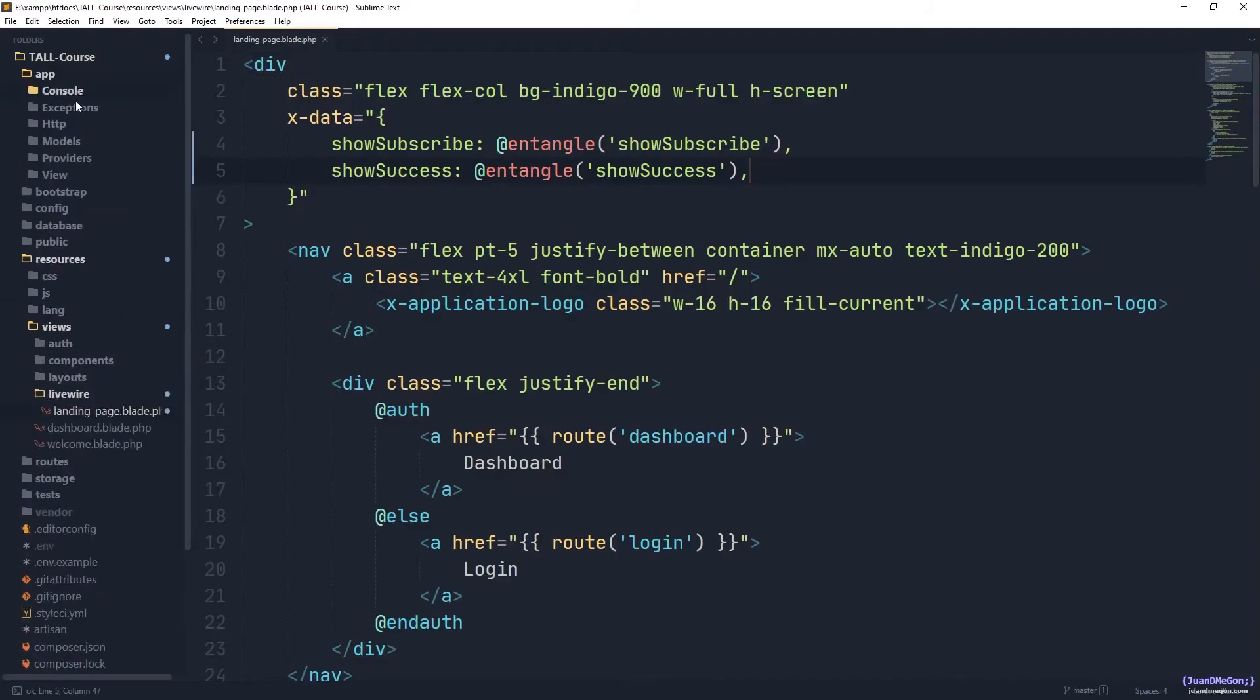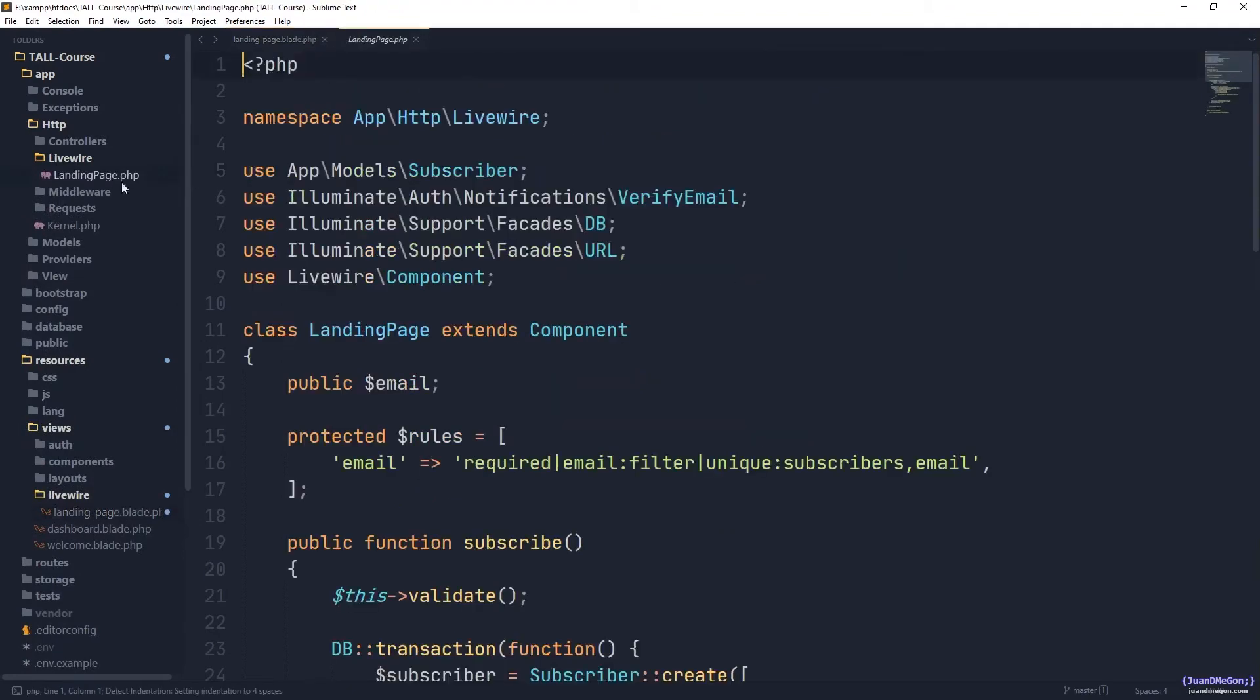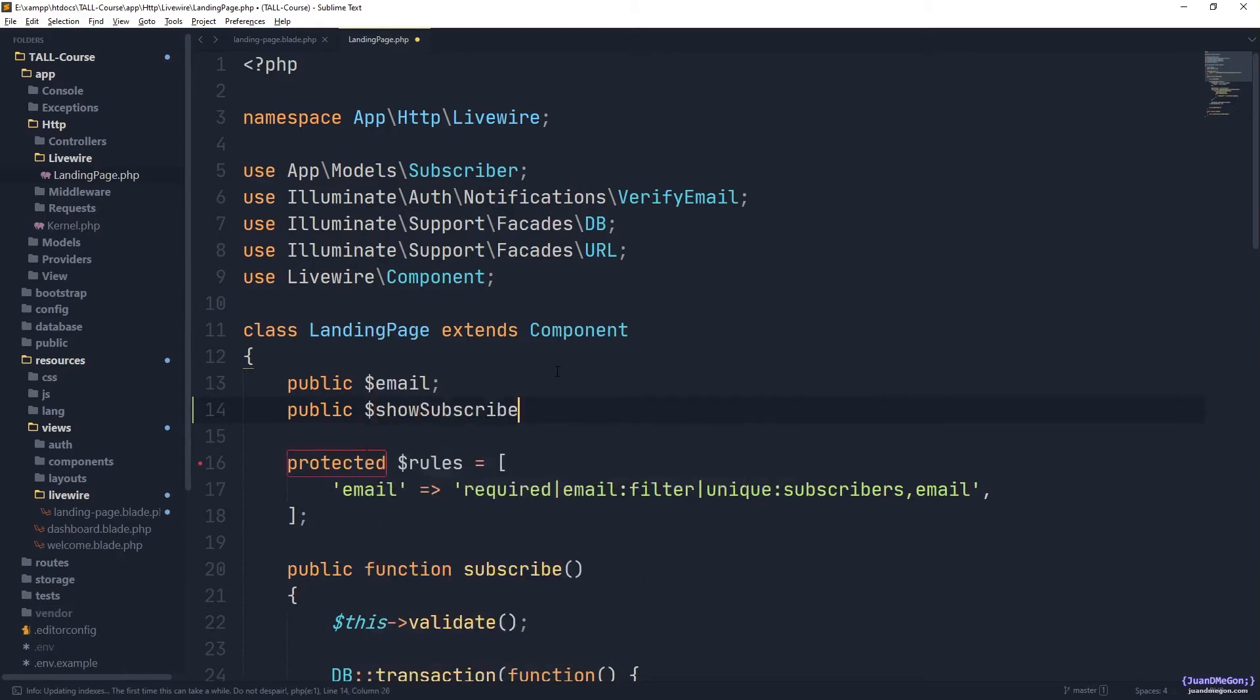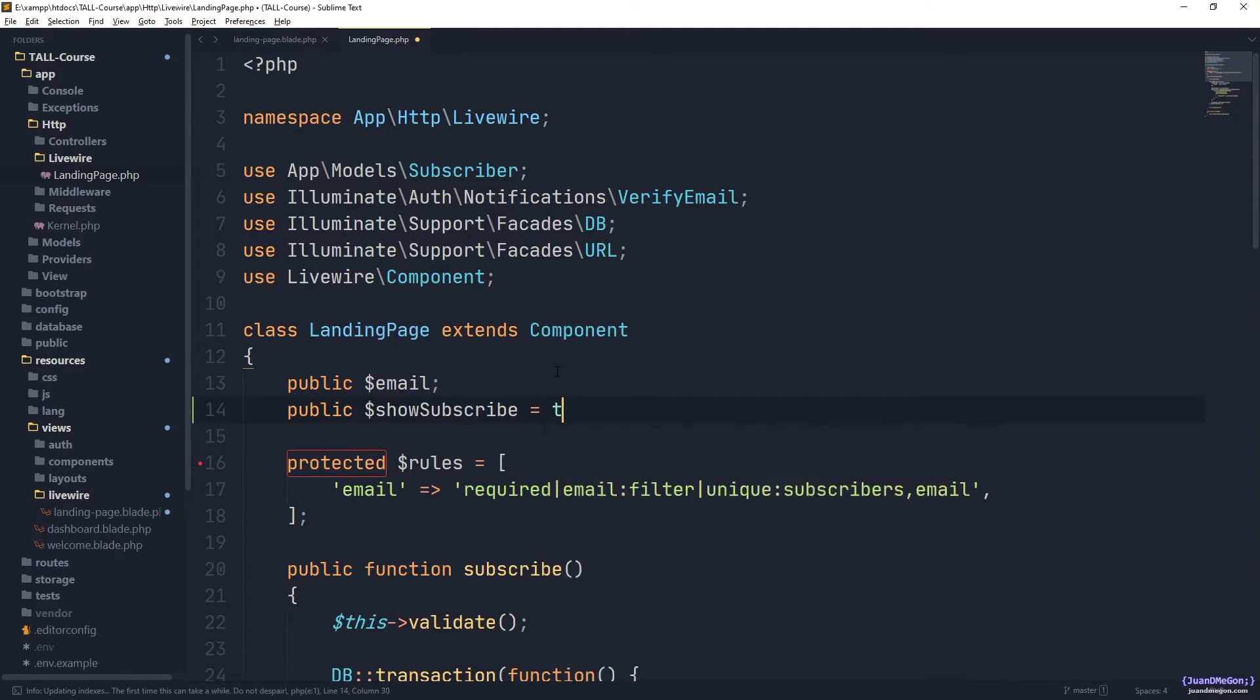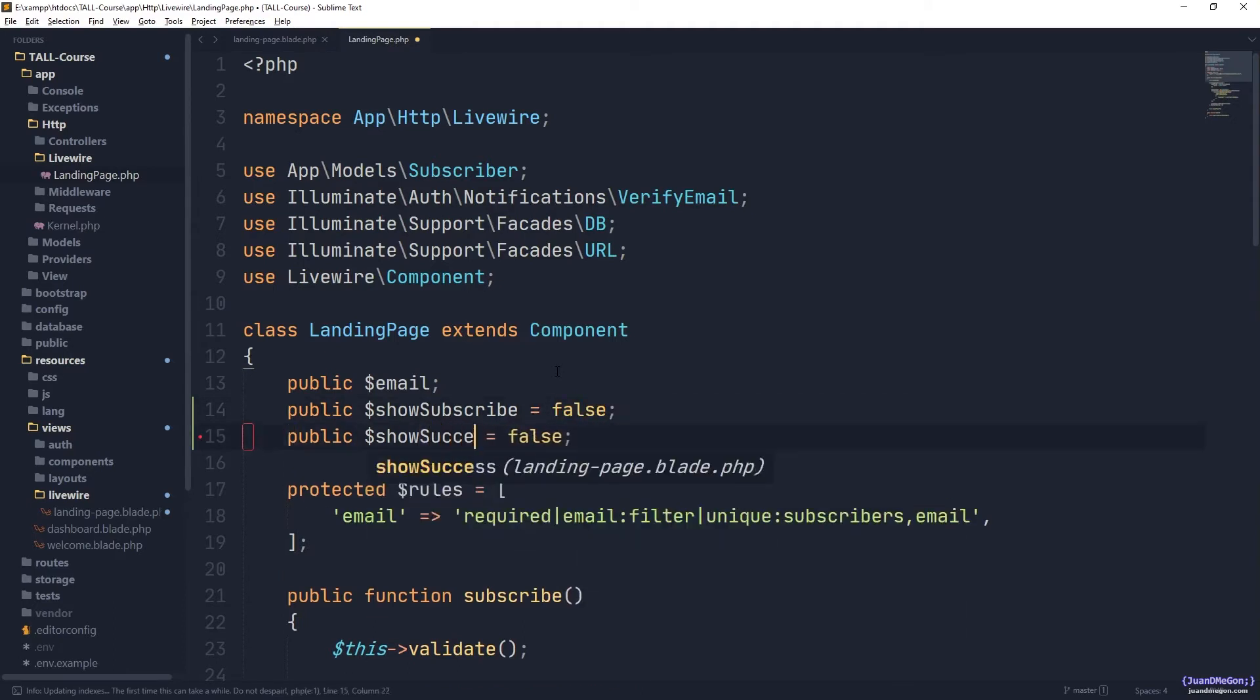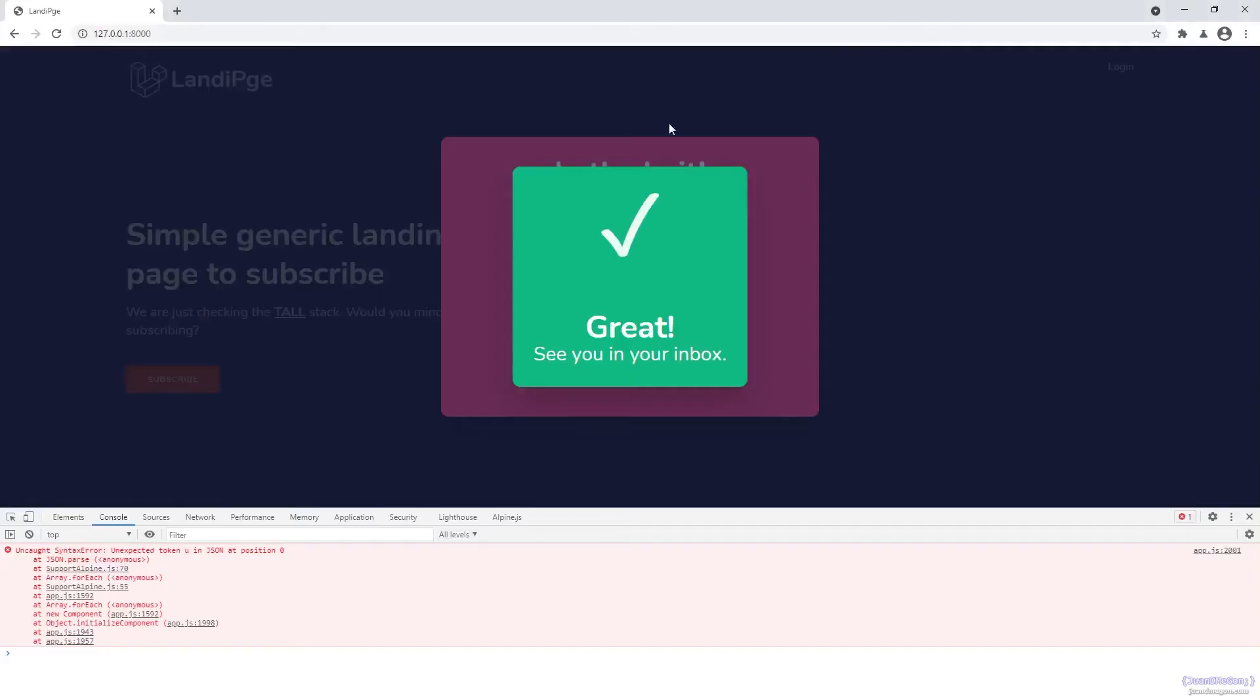So let's go to app, HTTP, Livewire, and the landing page one. So after the email, we are going to add two new attributes. Both of them need to be public. The first one is show subscribe, and by default, let's say it is equal to false. Once we have those attributes with the corresponding default value, we can go back here and refresh.